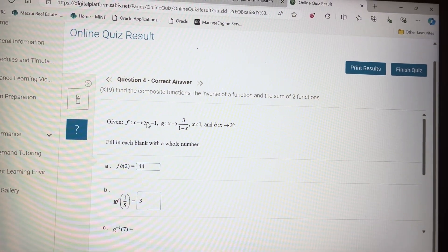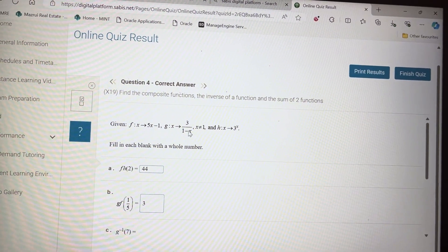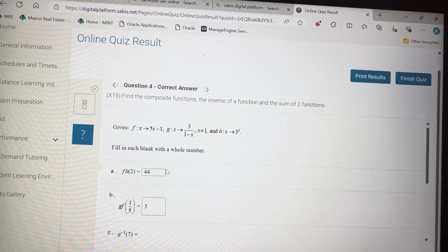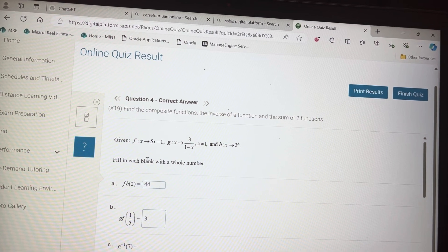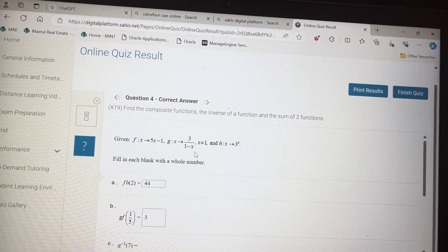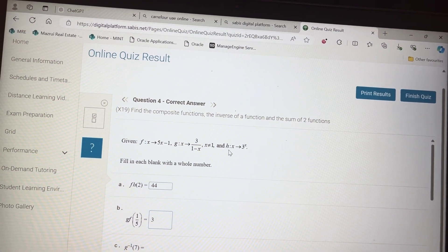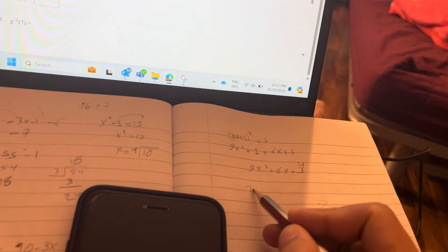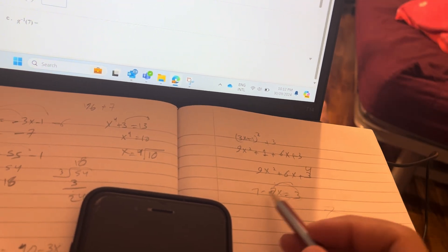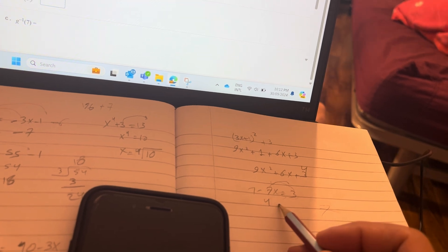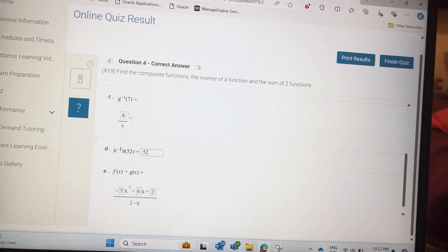For g of f of 1 over 5, put 1 over 5 into f: 5 times 1 over 5 is 1, 1 minus 1 equals 0. Put 0 into g: 1 minus 0 is 1, 3 over 1 is 3. For the inverse of g of 7: that means the function g equals 7. Cross multiplication gives 7 minus 7x equals 3. So 7 minus 3 is 4 equals 7x, meaning x equals 4 over 7.